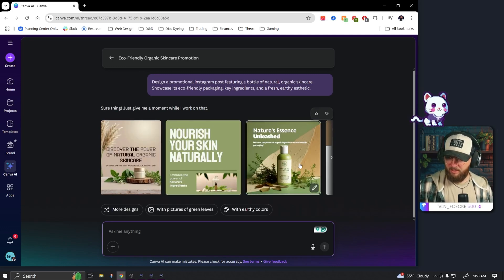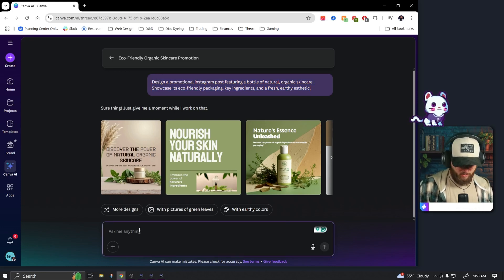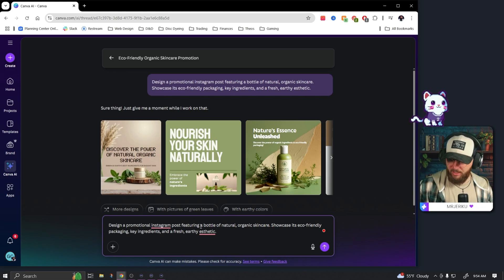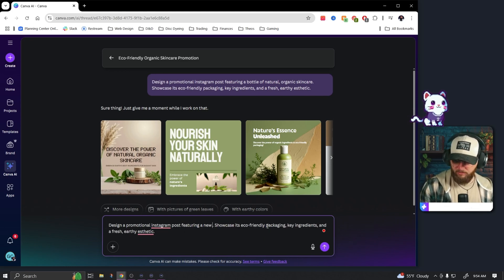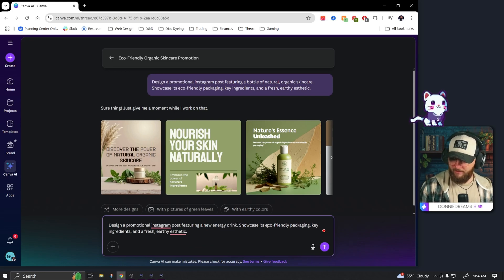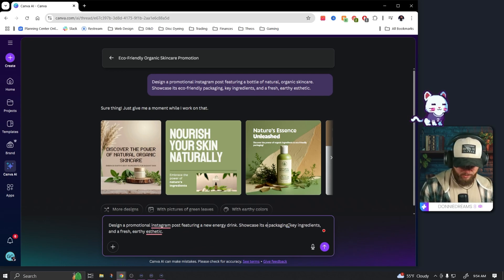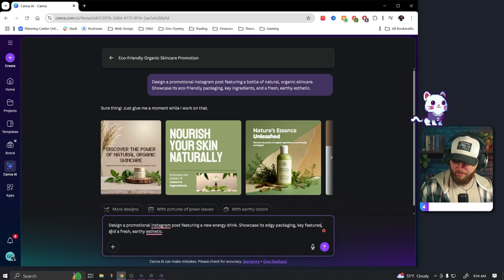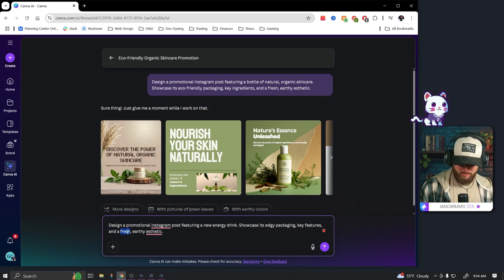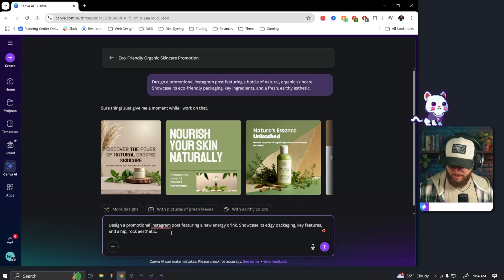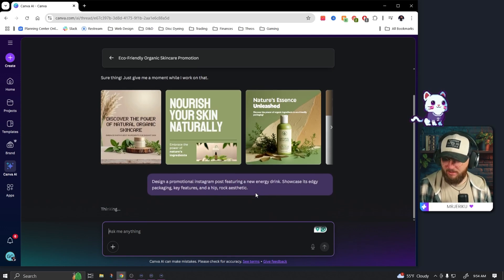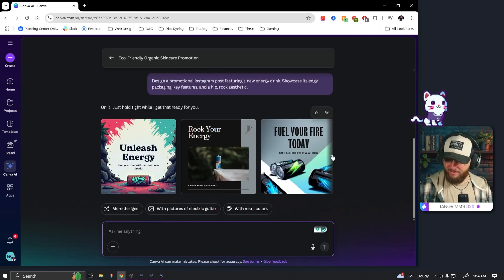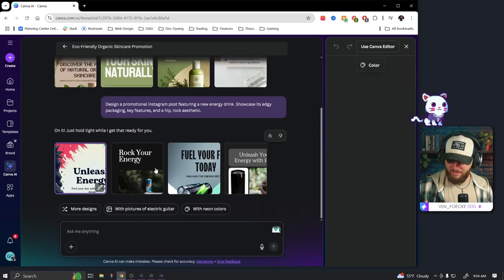Pretty quickly we came out with something pretty nice. Let me see, I want to try something a little bit different. Let's grab this as well. We're gonna design a promotional Instagram post featuring a new energy drink, showcase edgy packaging with key features and a hip rock aesthetic. Let's just see what happens.